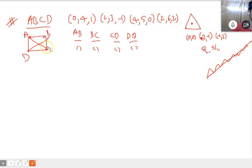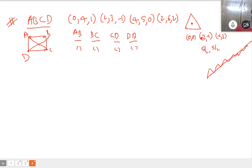Calculate diagonal AC and BD — what is at least one value? The student responds: three root two. So three root two is the diagonal value.